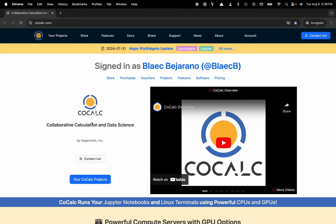Hi everyone, my name is Blake Bejarano and today I'm going to show you how to access JupyterLab through the CoCalc platform. You can see I'm at cocalc.com.